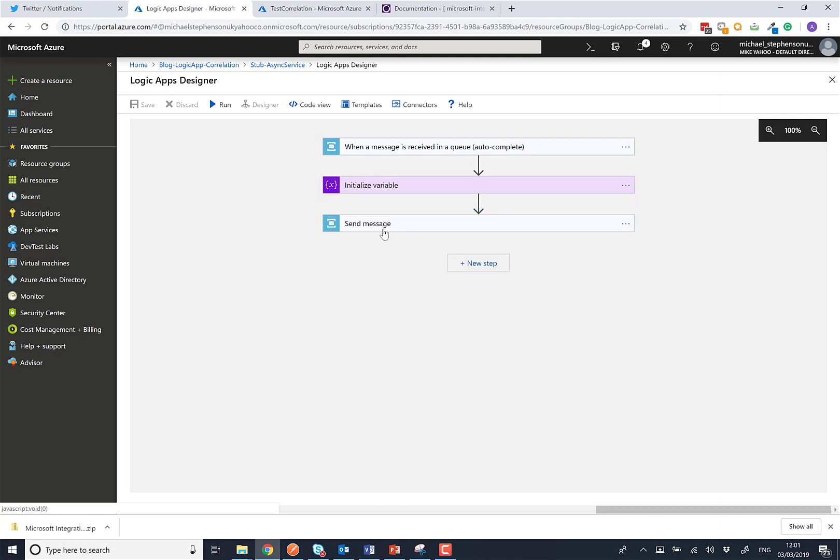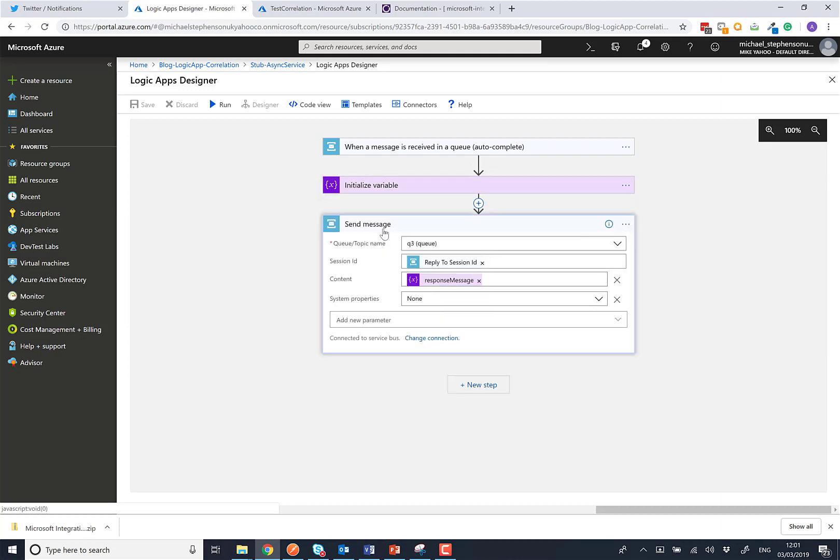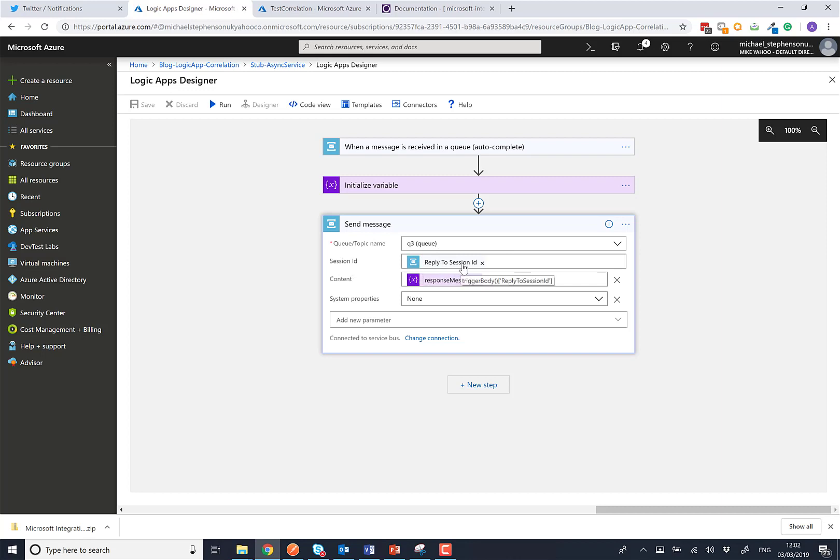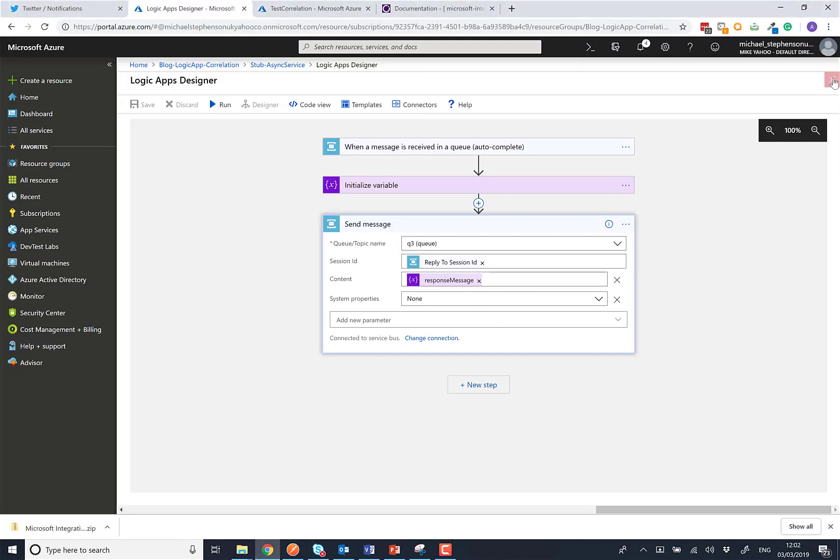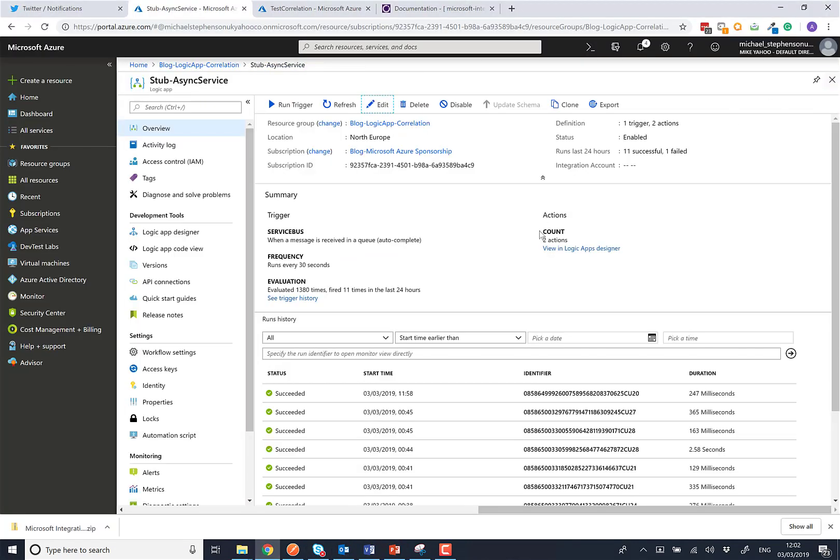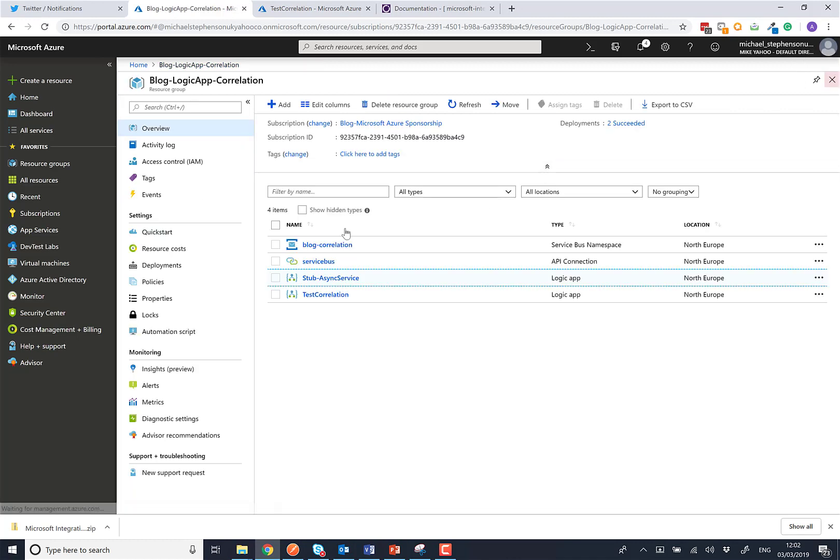And we're going to pop that message as the response message onto the response queue. If you note here, the response queue is called queue 3, and we're going to set the session ID to be the property called reply to session ID from the original request message. So that'll basically on our diagram do this bit down the bottom here. Next up we'll have a look at the main processing orchestration.